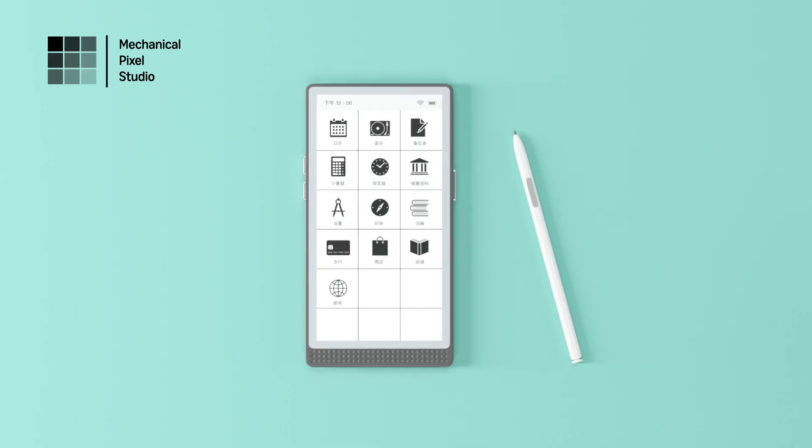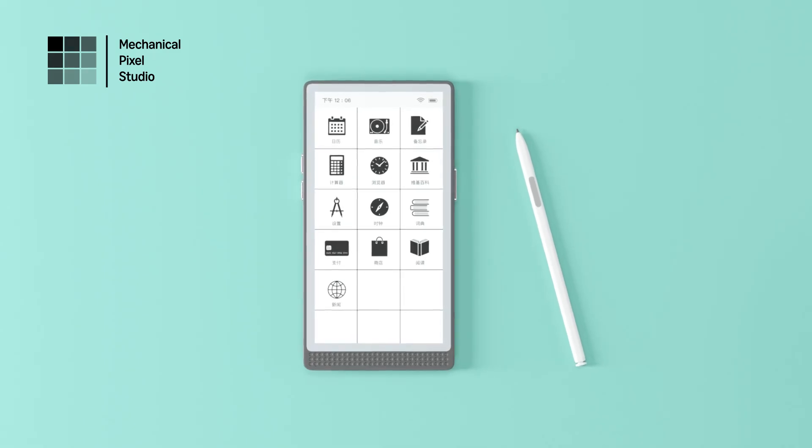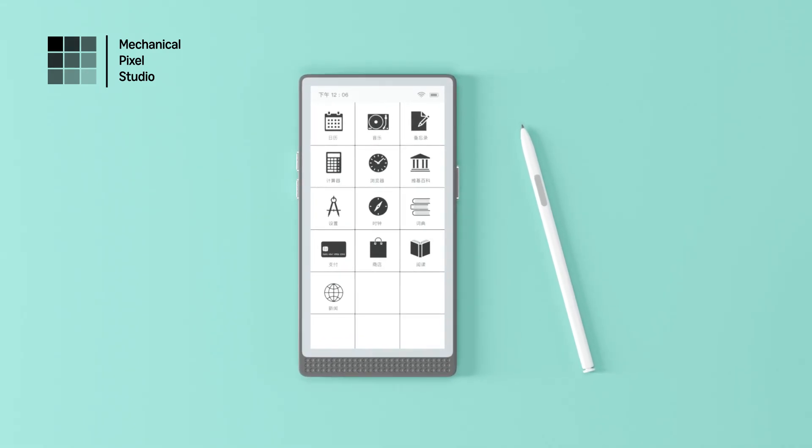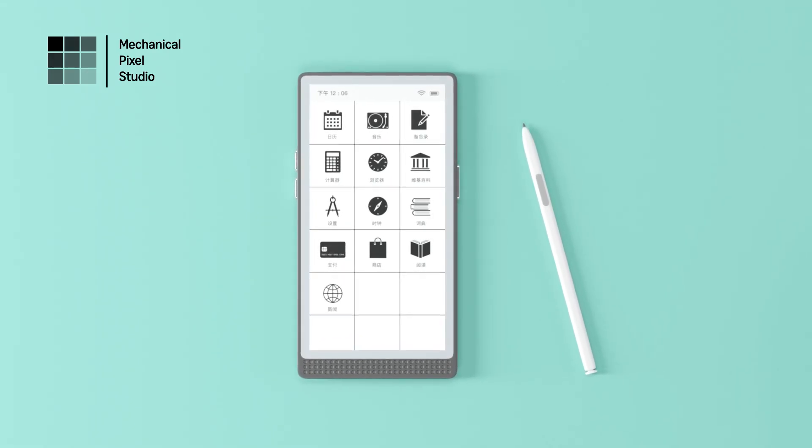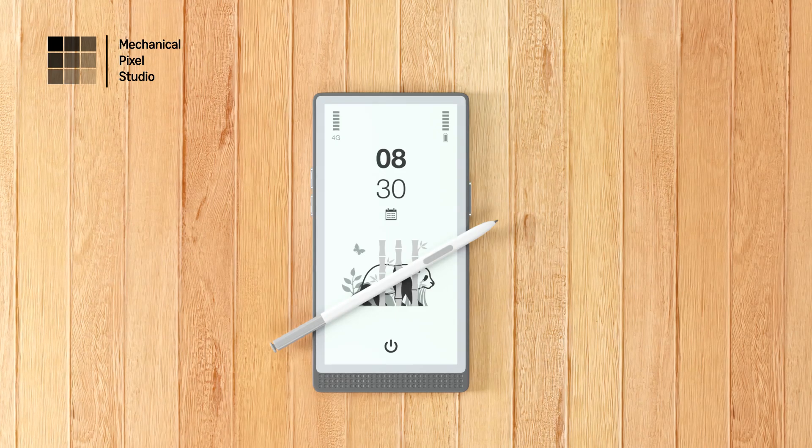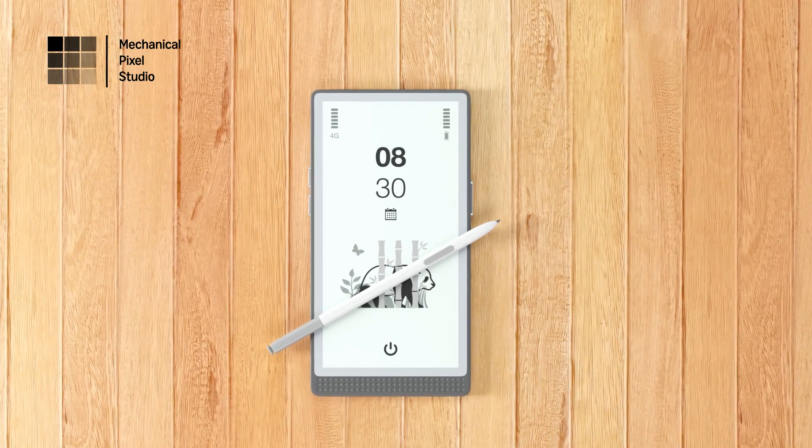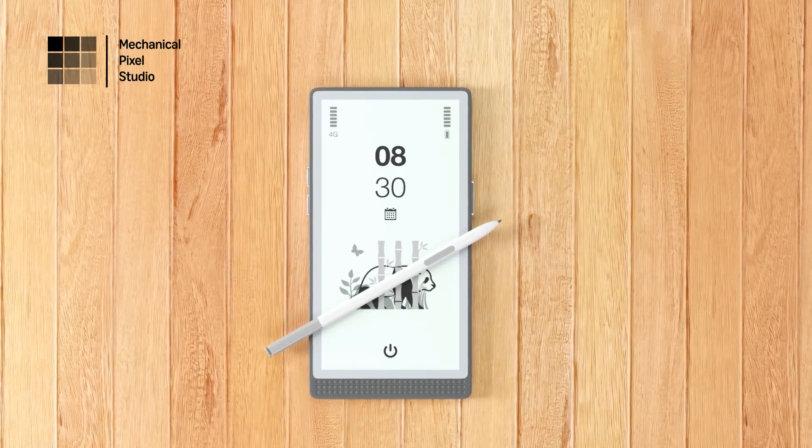With weeks of battery life, InkReadable keeps up with your on-the-go lifestyle. No more scrambling for a charger, just focus on what matters most.